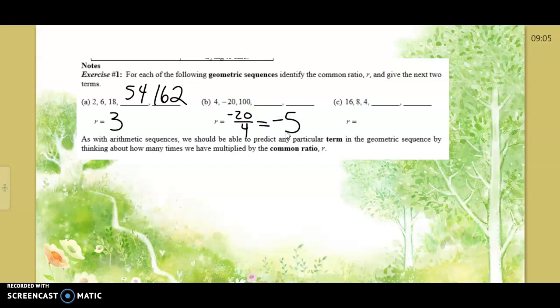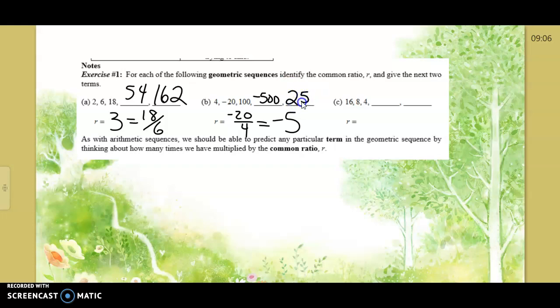Come back here — undo the multiplication with division: divide by the number before it. What is 18 divided by 6? 3. So you find the common ratio by simply dividing two consecutive numbers. We're multiplying by negative 5, so next we get negative 500, then multiplying by negative 5 again gives 2500.